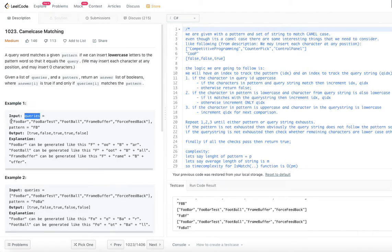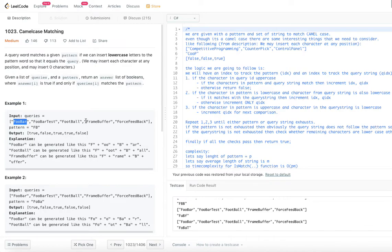Let's understand the problem with an example. The queries are: FooBar, FooBarTest, foobar, football, FrameBuffer, ForceFeedback. We are dealing with camel case here — camel case means a sentence or phrase with no spaces where each word's first letter is capitalized. Another name for it is 'InitCaps.' So in FooBar, F and B are capitalized.